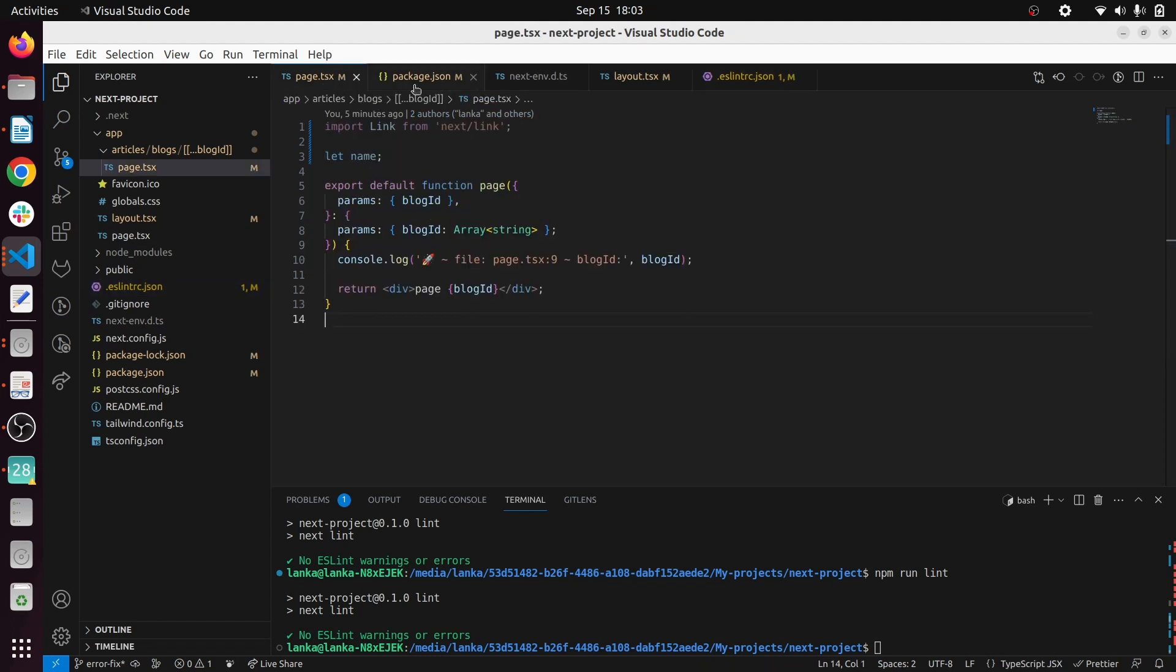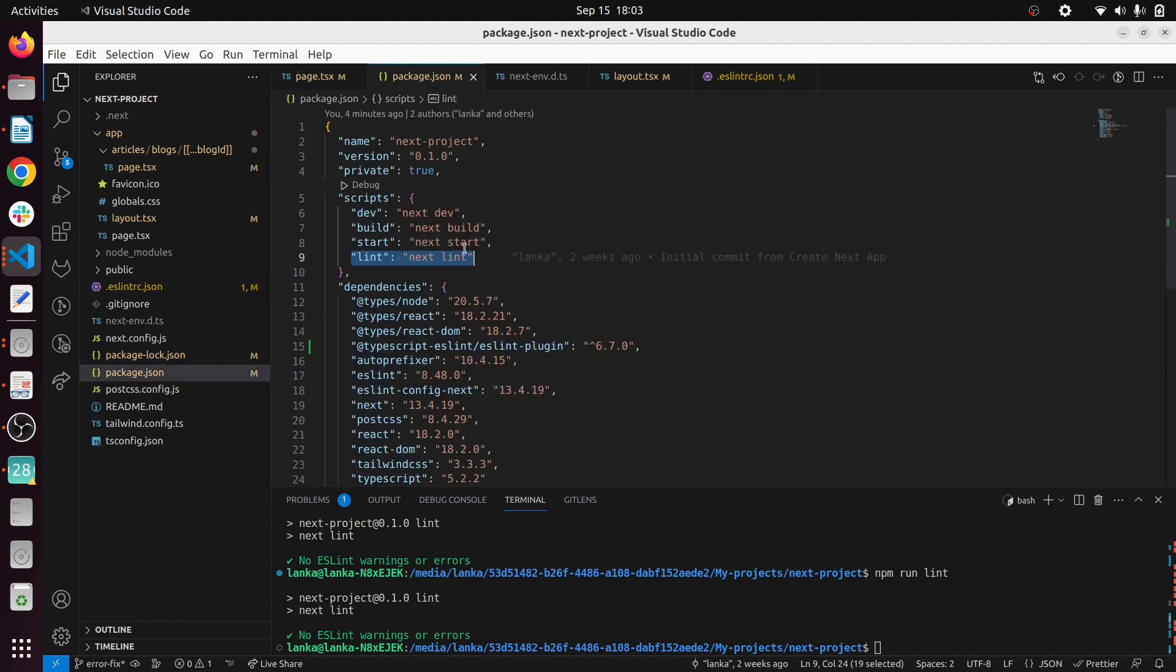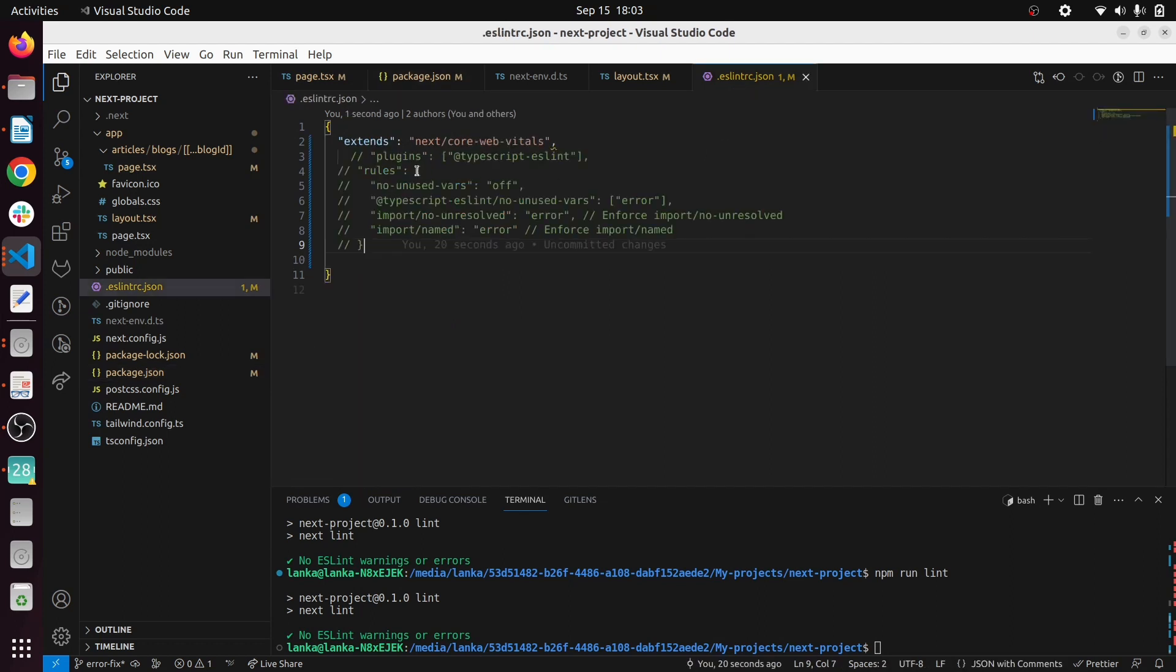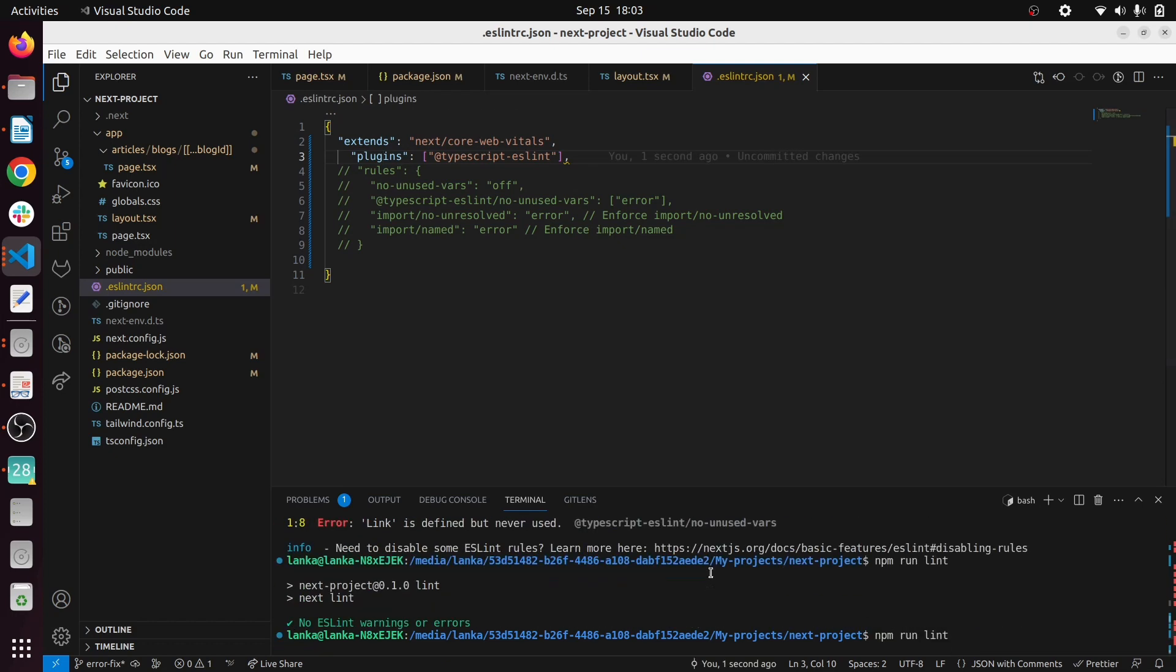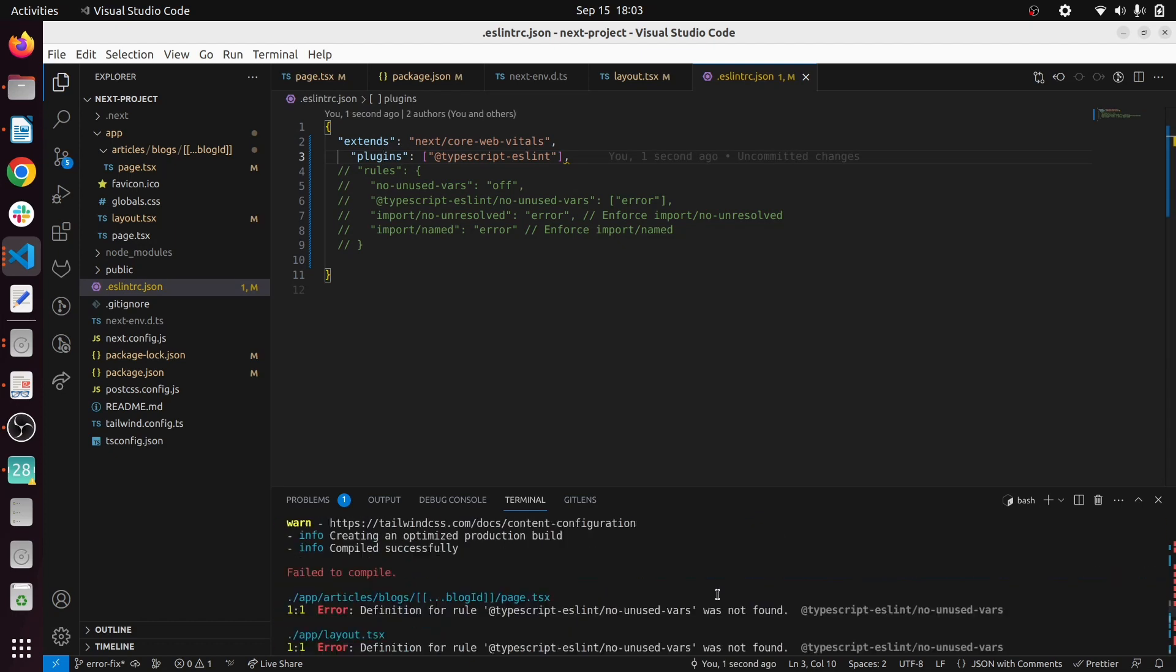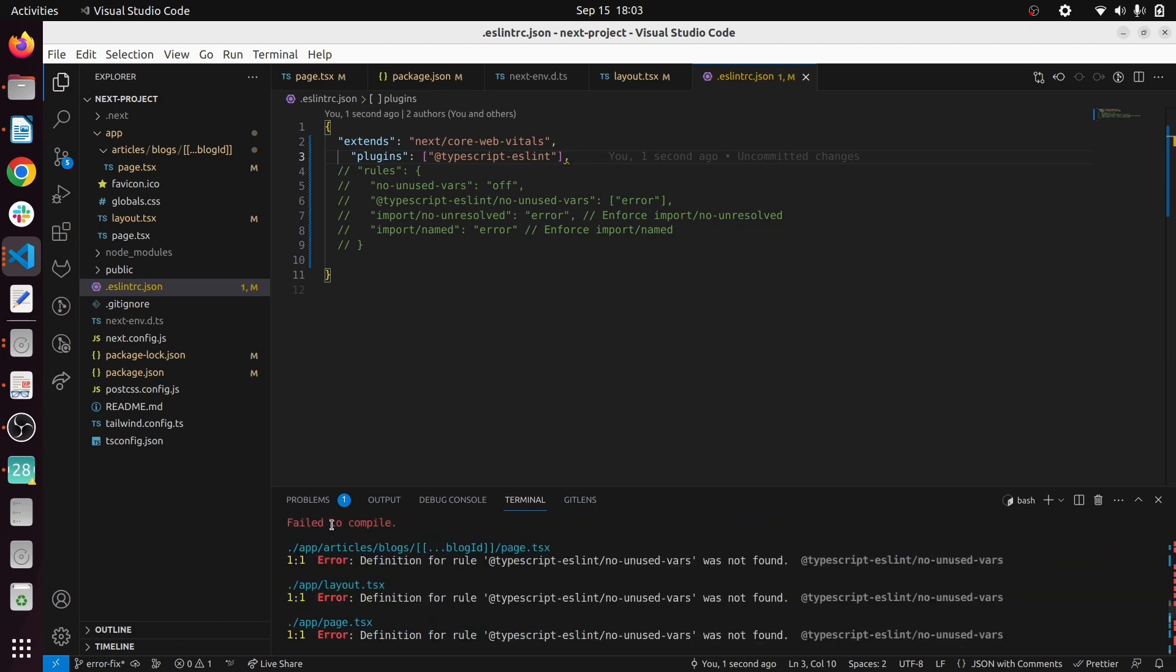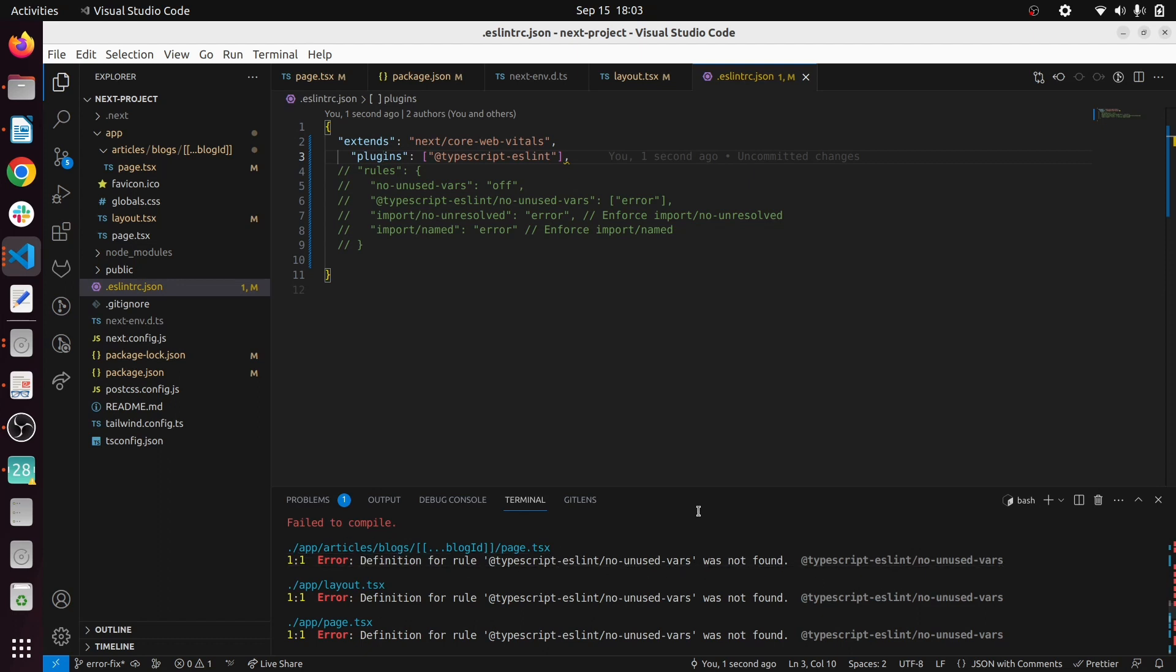After you install this ESLint TypeScript plugin, the next thing is you have to import it under the plugin. This is very important - if you ever come across this kind of error like definition for all types create ESLint no unused was not found, the main reason must be you haven't imported plugins properly to your ESLint json file.